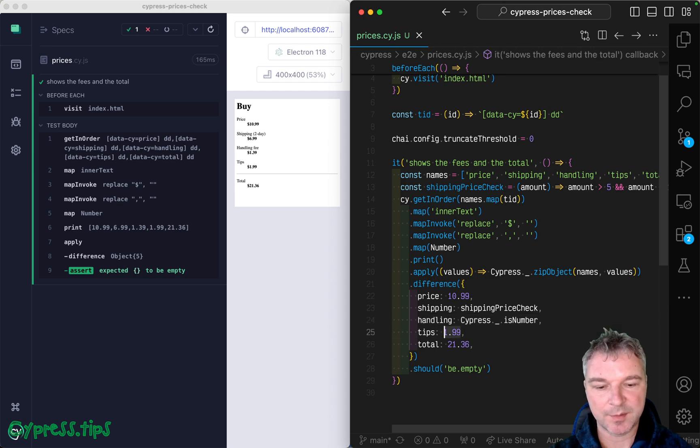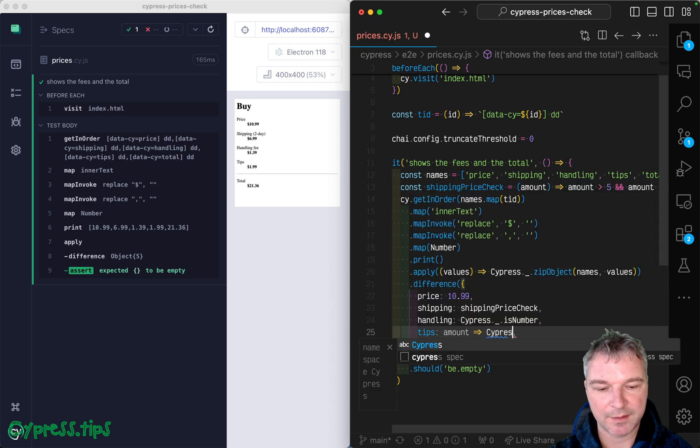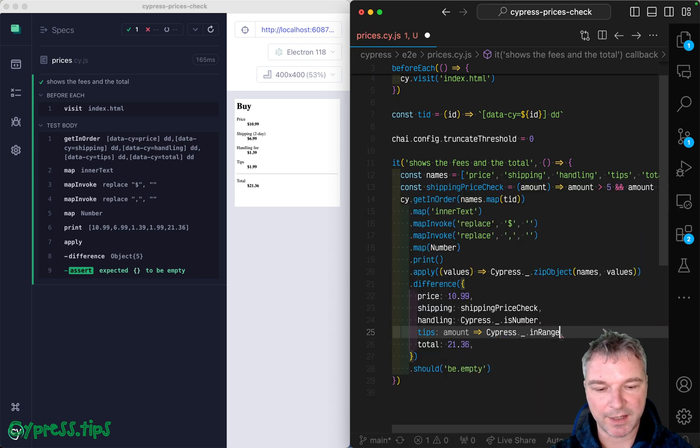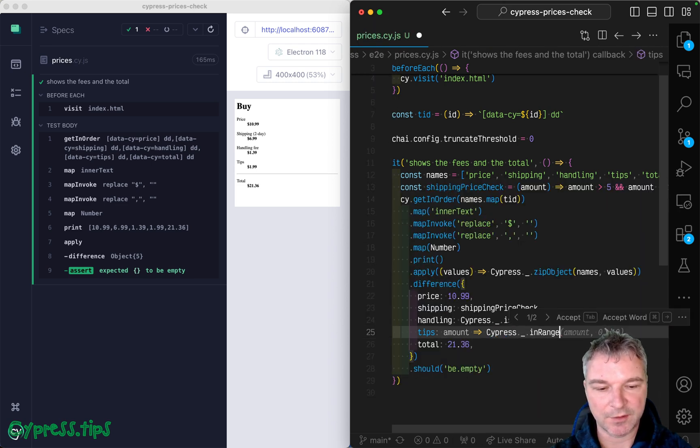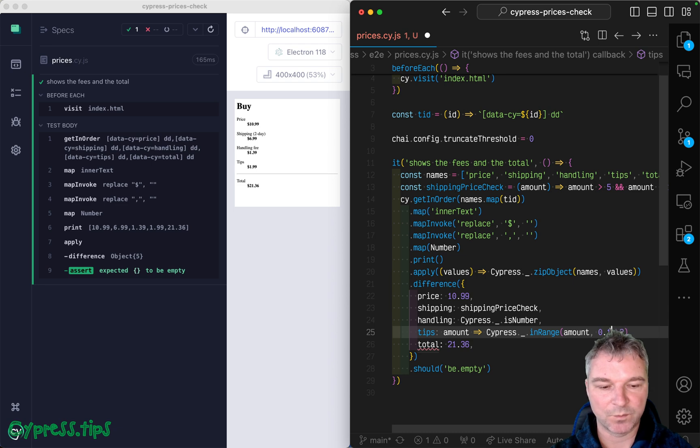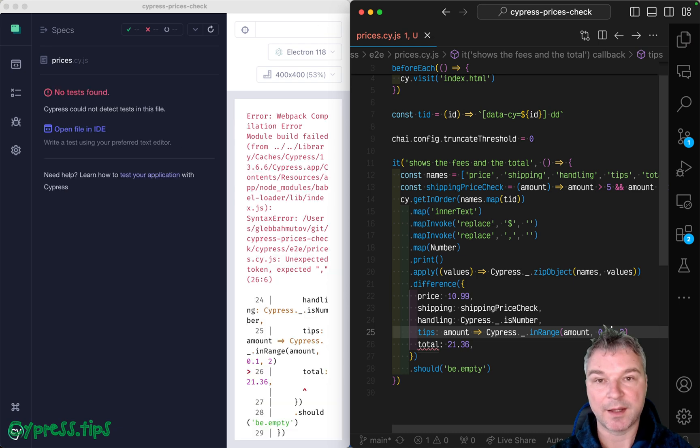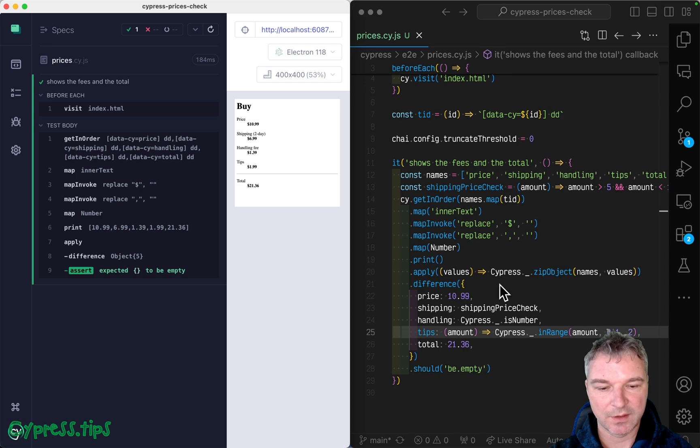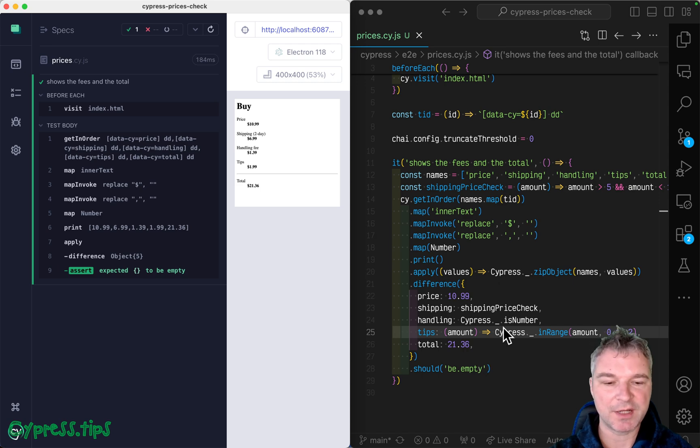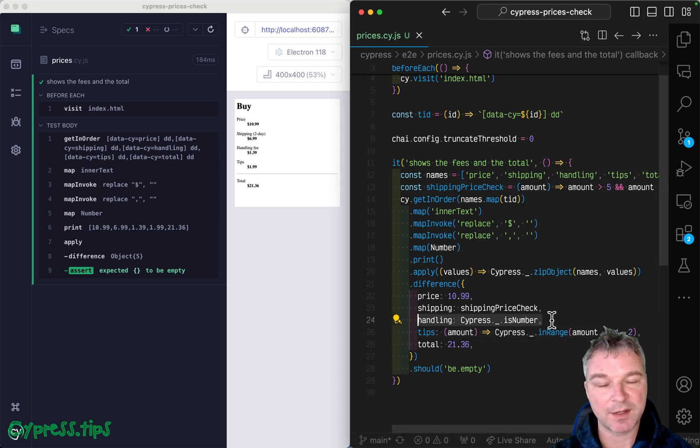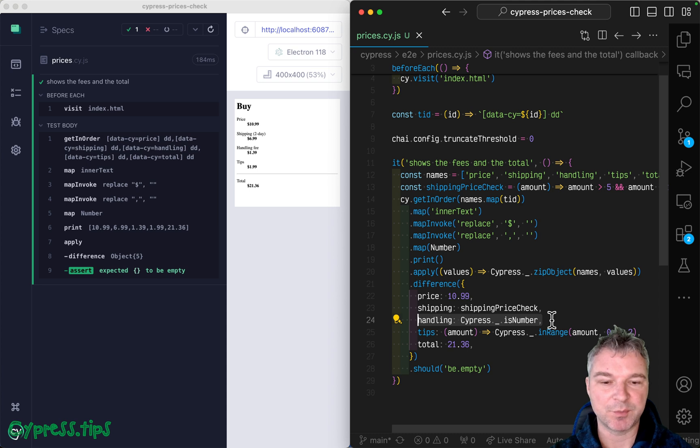Maybe tips is amount and you can say Cypress in range, and you can say amount. So between 10 cents and $2 and comma, okay? So you can use your imagination, create small predicate functions, or use existing ones to verify each property.